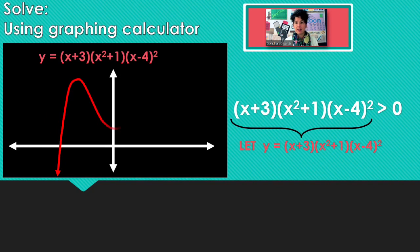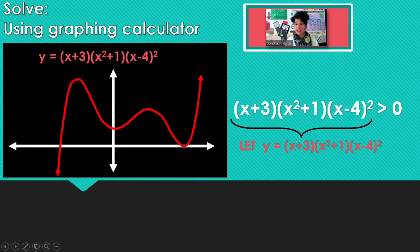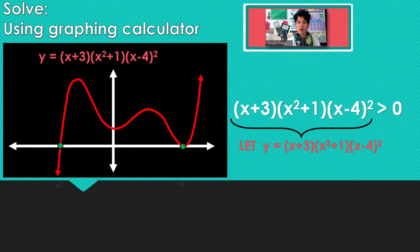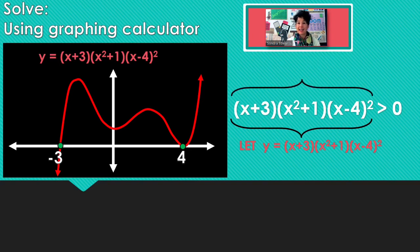And then here is the graph — go ahead and graph it. What x-values can I substitute into this inequality and make a true statement? I'll just let the calculator find those x-intercepts for me, because we know at x-intercepts the y part can change sign.